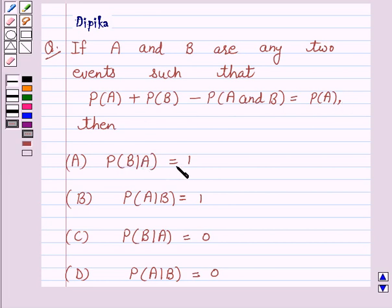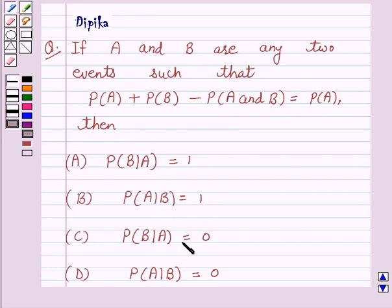The answer options are: (A) probability of B given A is equal to 1, (B) probability of A given B is equal to 1, (C) probability of B given A is equal to 0, (D) probability of A given B is equal to 0.